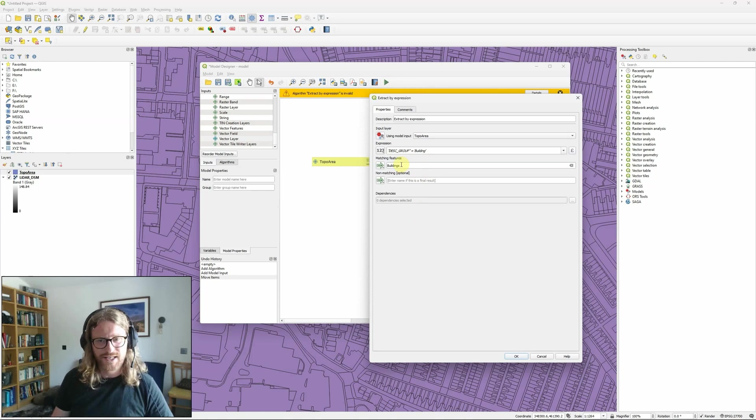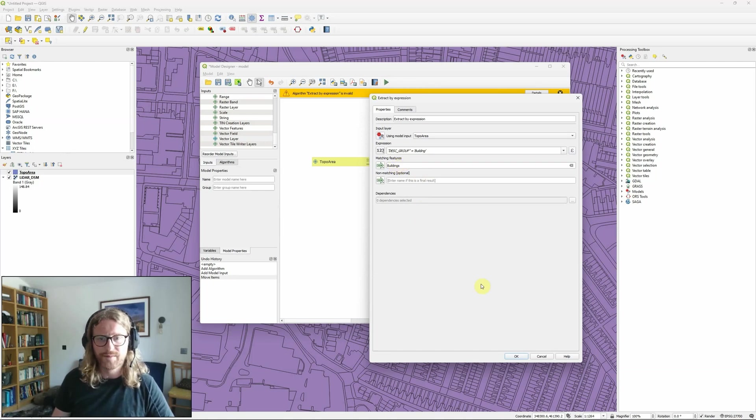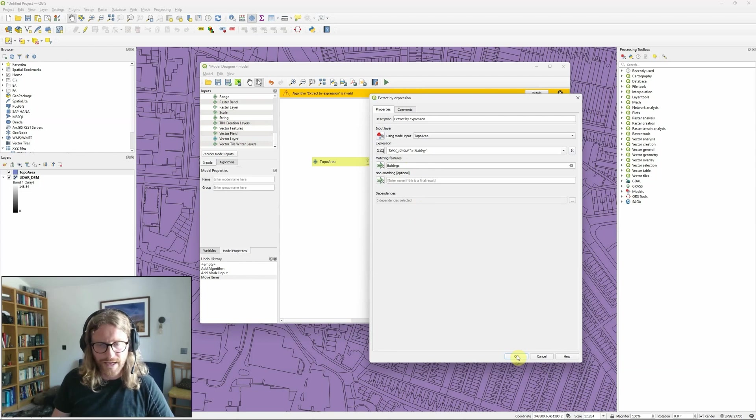and the features that match that I'm going to call buildings. Although actually because this is kind of an intermediate layer it doesn't matter too much if I bother to put a name in here or not. And that's all I need to do for this tool.